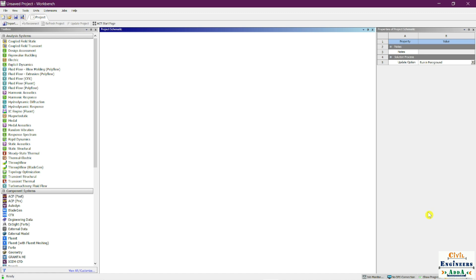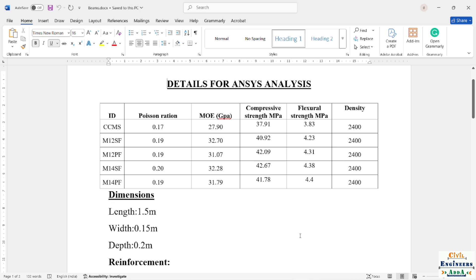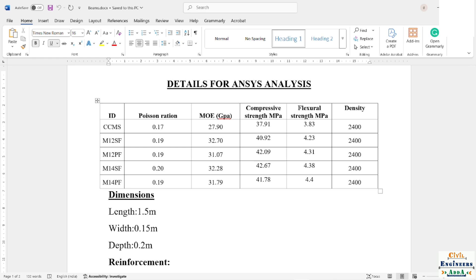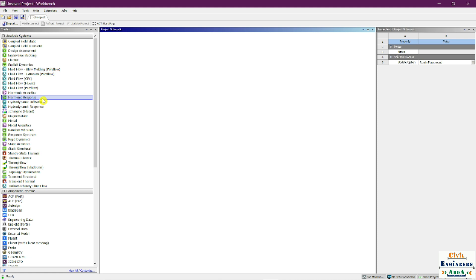Welcome to Civil Engineer Sada. Today we are going to learn how to add a new material in the ANSYS Workbench. I'm going to teach you the entire procedure of adding all the material properties — Poisson's ratio, Young's modulus, compressive strength, flexural strength, and density. You won't find flexural strength in the default materials, so we need to add it separately from the custom properties. I'll explain that as we go.